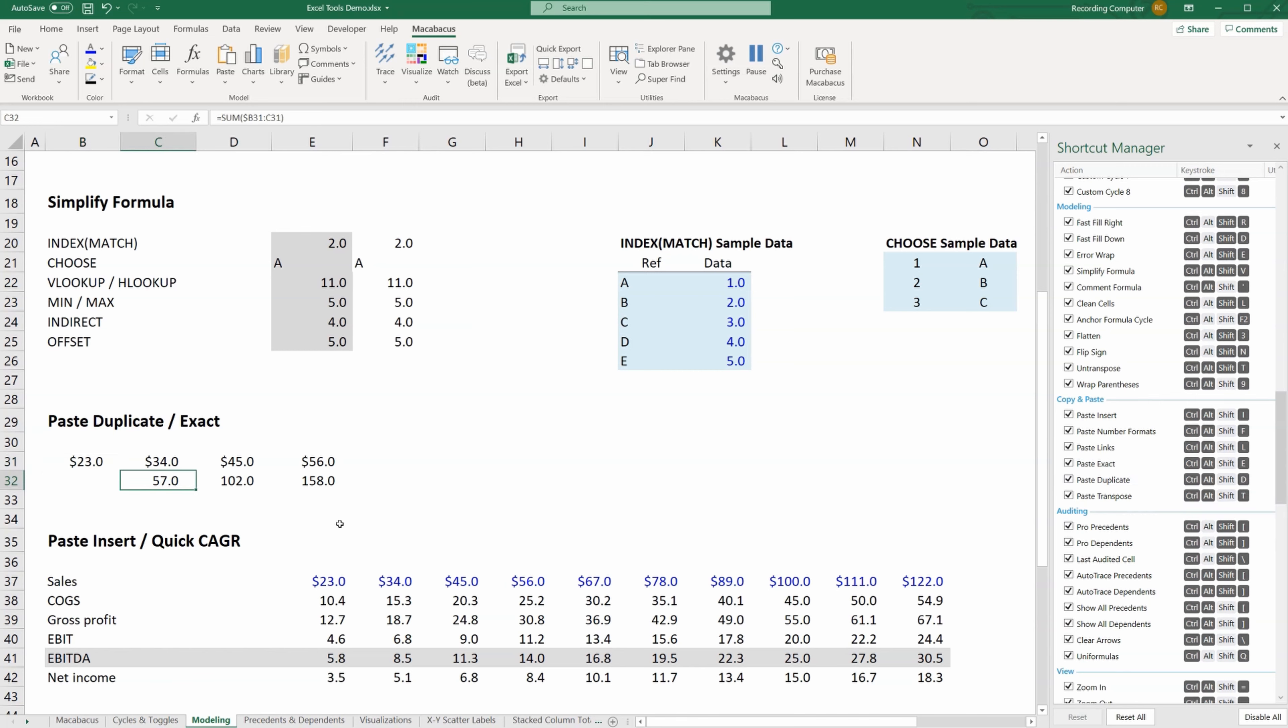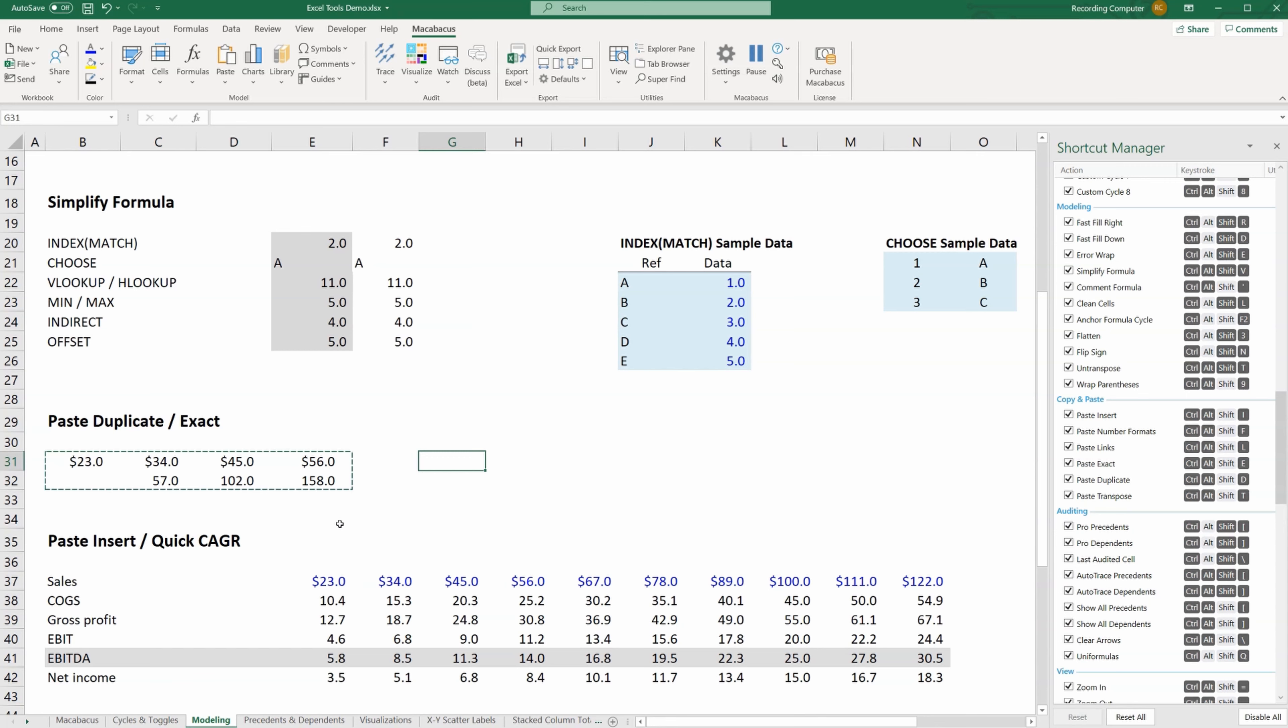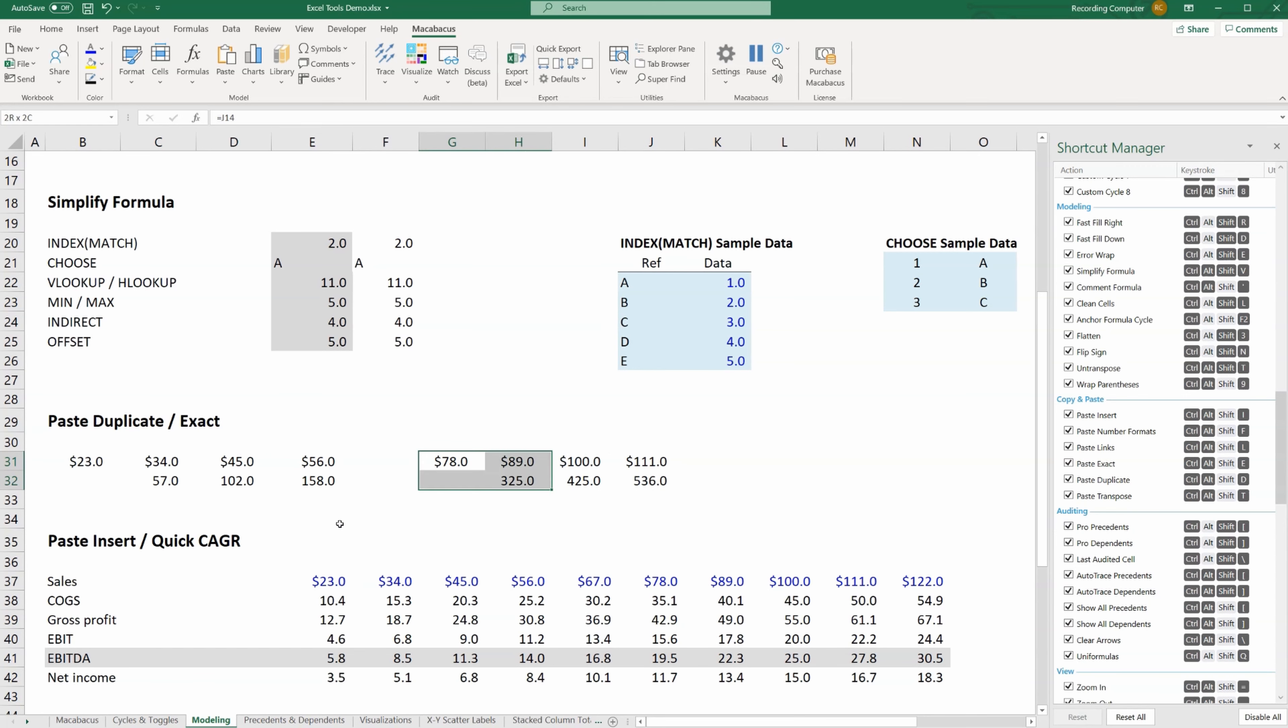You've probably seen this scenario many times before where you've got some formulas that are references to other parts of the model, and when you copy and paste it to the side, it changes the reference and links to other information.